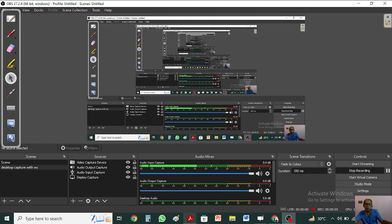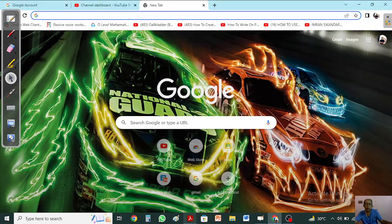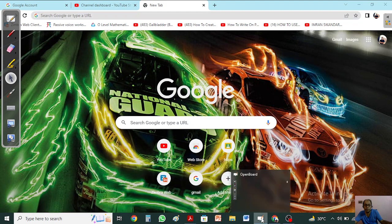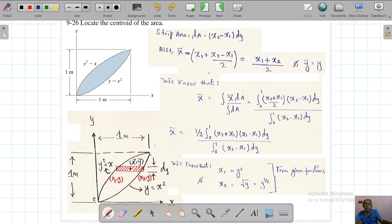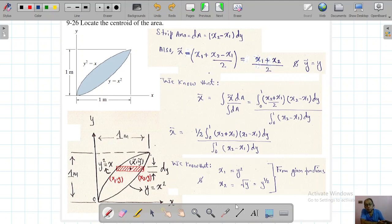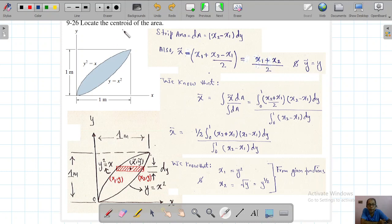Bismillahirrahmanirrahim. Let's start with more problems. This is a problem which is slightly different. In this problem, what they are saying is to locate the centroid of an area. Here they have not given us one function — there are two functions.